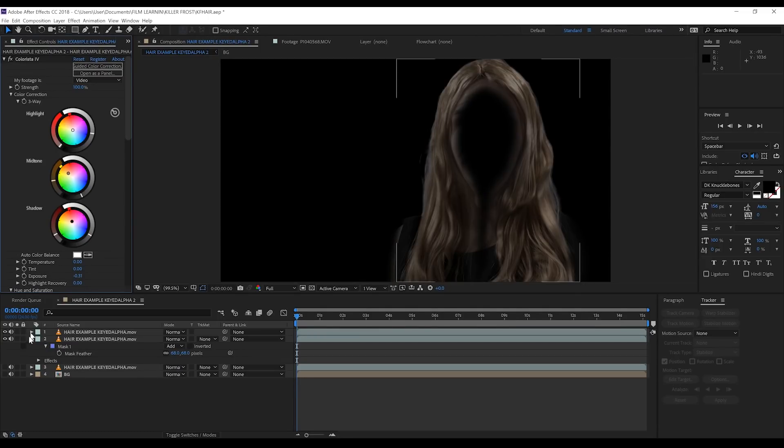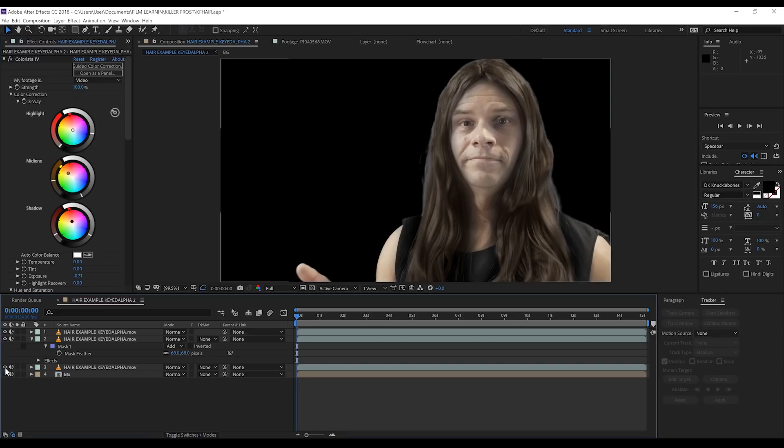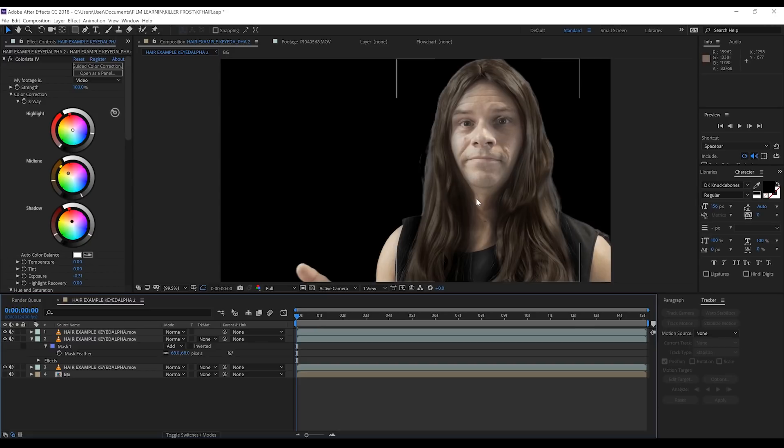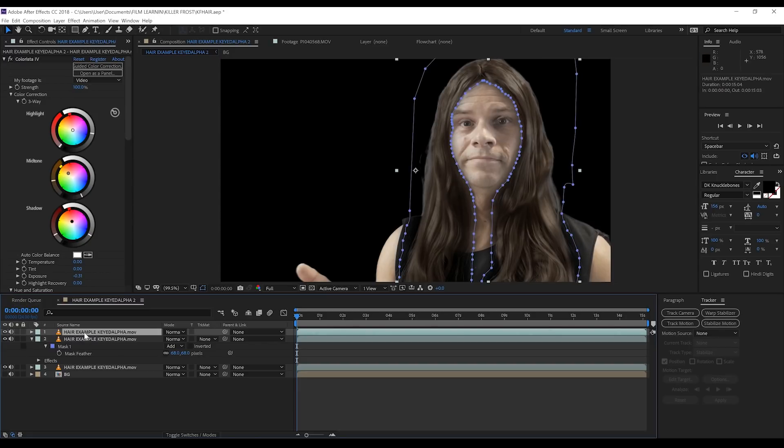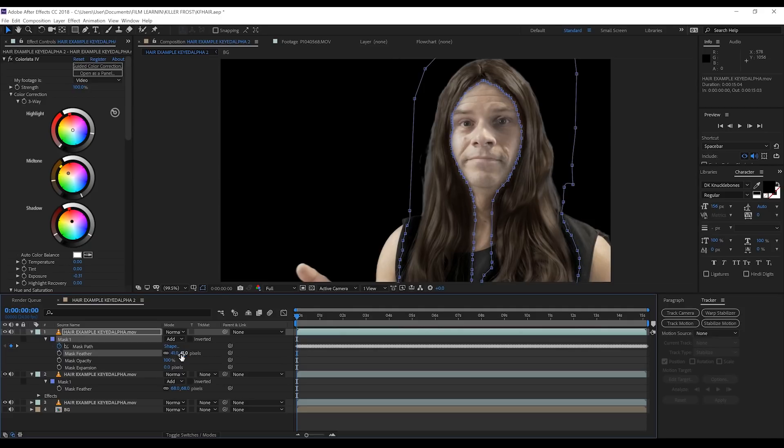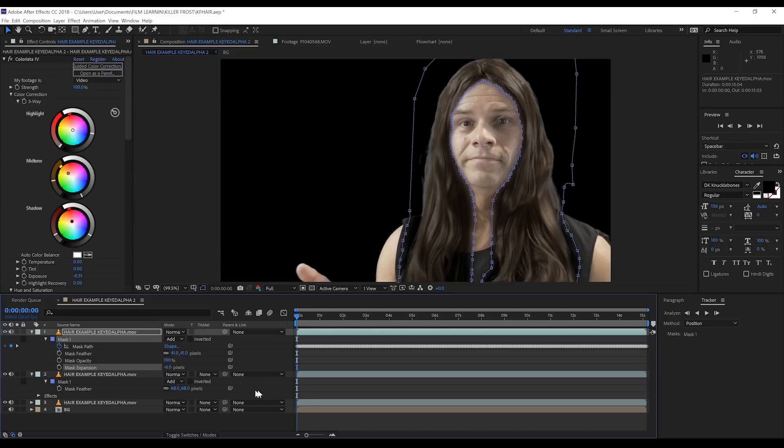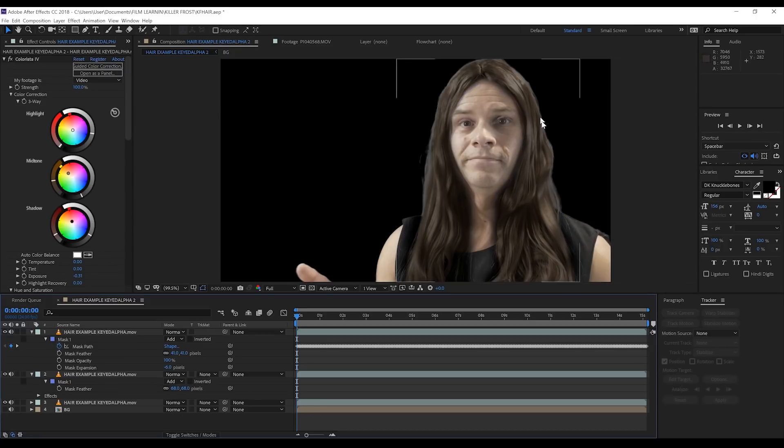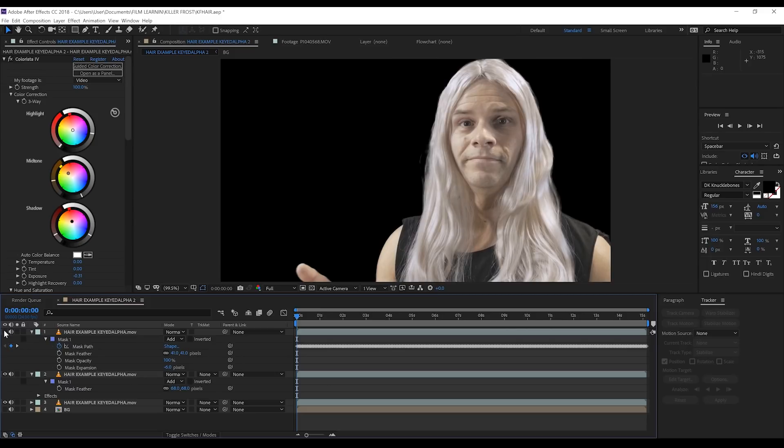Now, one problem we run into is when we turn back on our footage layer, you can see the color correction has bled onto our actor's face. So we need to adjust our mask to compensate for that. Hit MM on the keyboard. First, lower the feather to around 40, then bring the mask expansion down around -6 pixels. That's now working much better and it's only grabbing the hair with the coloring.